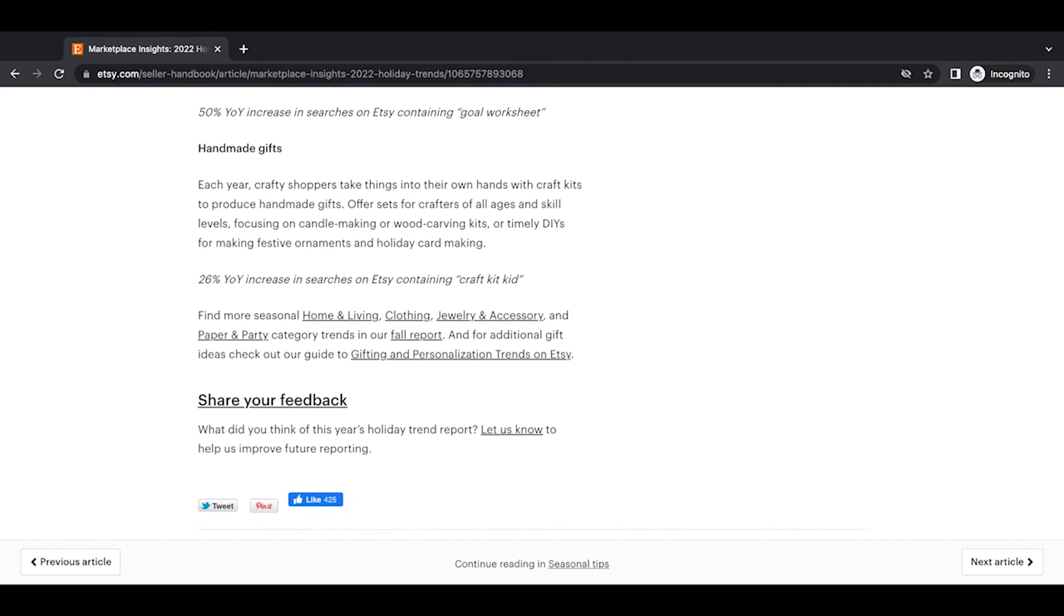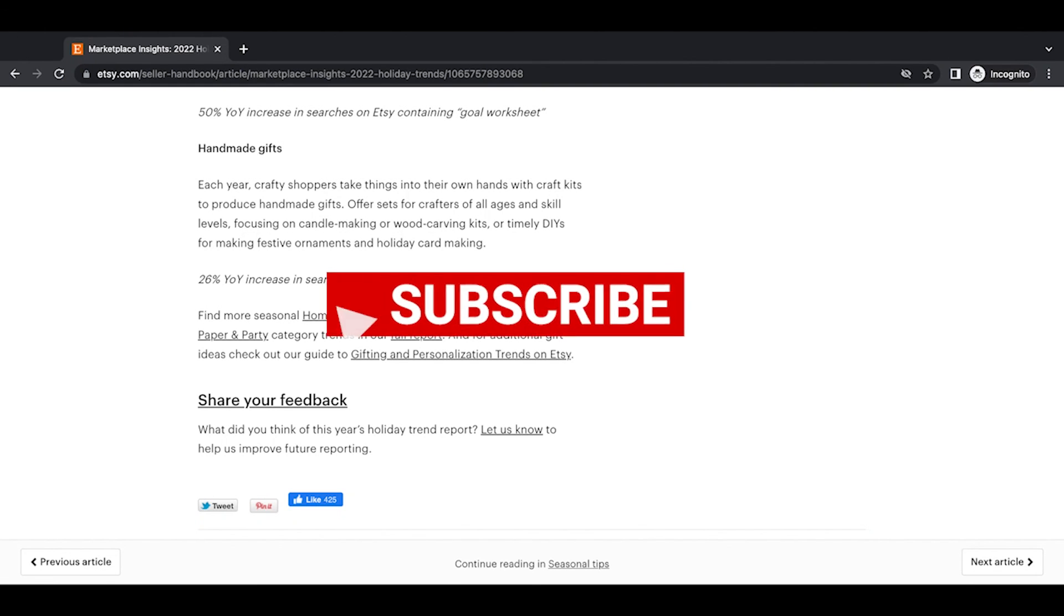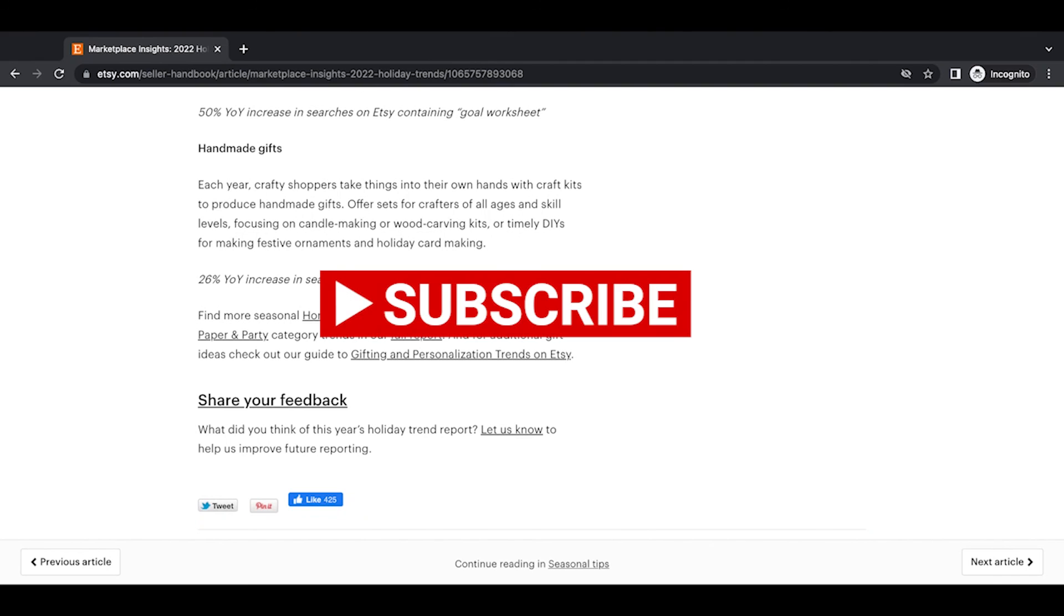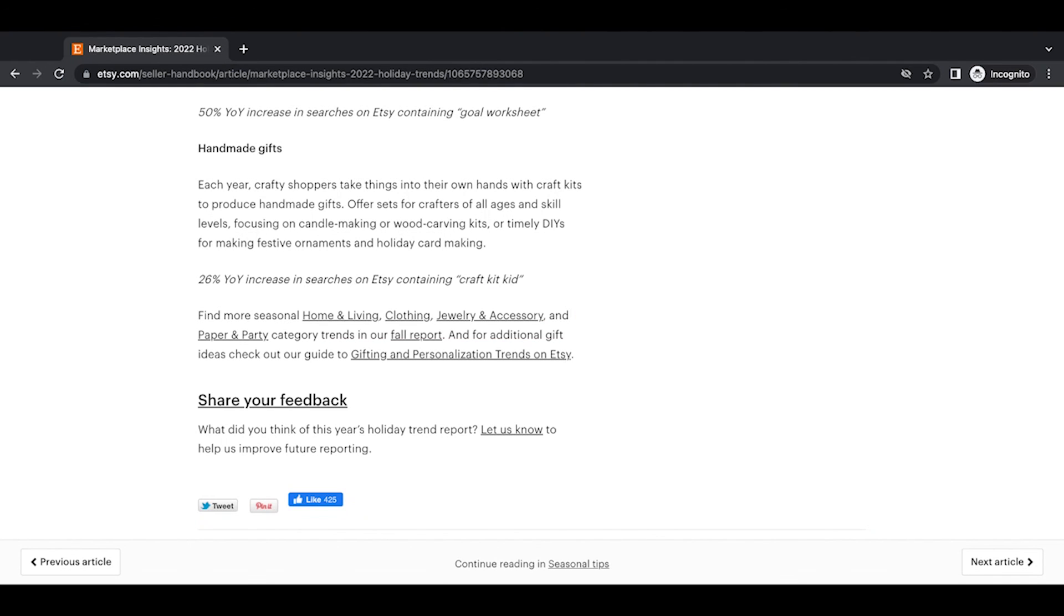Thanks again so much for watching. And I hope you found this video useful. Please leave a like, subscribe to the channel and leave a comment below of how this report has helped you either in the past or is helping you make some decisions about your shop for this coming holiday season. Thanks again and have a great day.